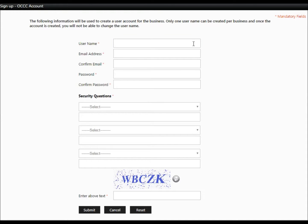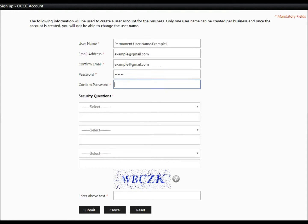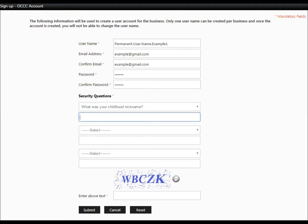Enter the information to create your account as prompted. The username you choose will be permanently connected to your ALECS account. The email address, password, and security questions can later be changed after your account is created.